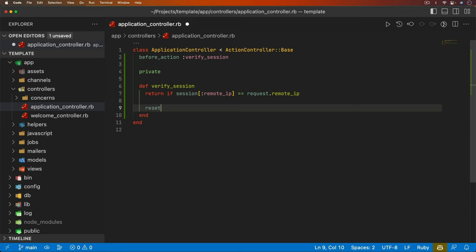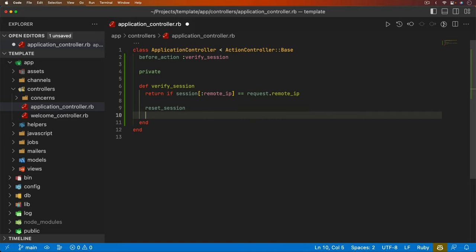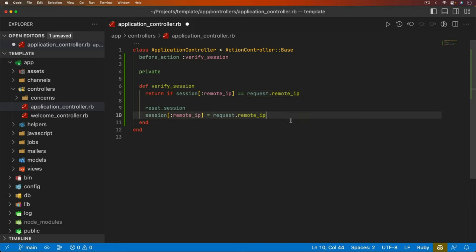Otherwise, we can call reset_session, which will essentially log out the user of their current session that they're in. We can set the session remote IP and we can set this equal to our request.remote_IP. And essentially, that's all we have to do.